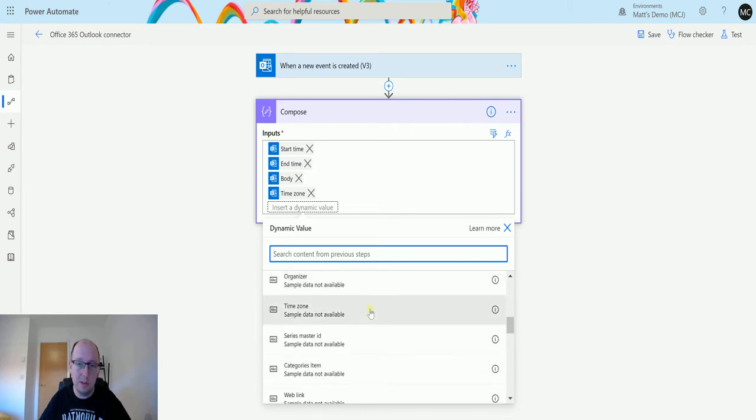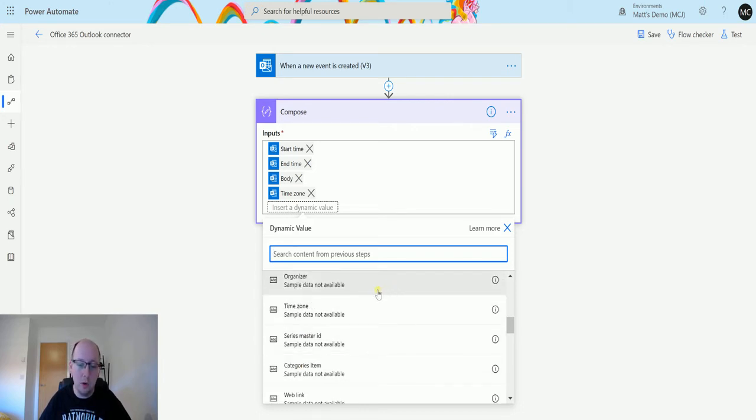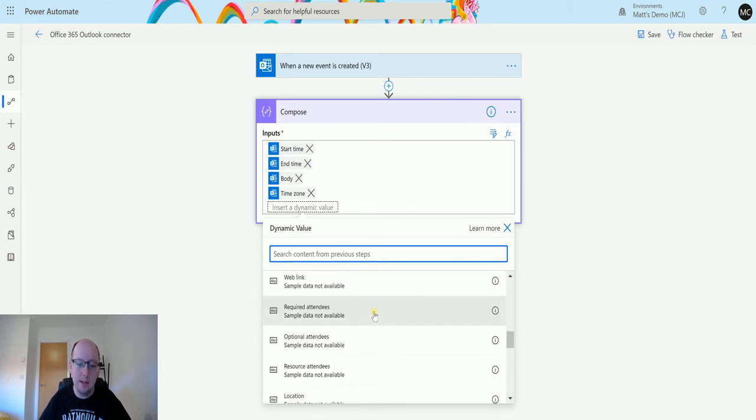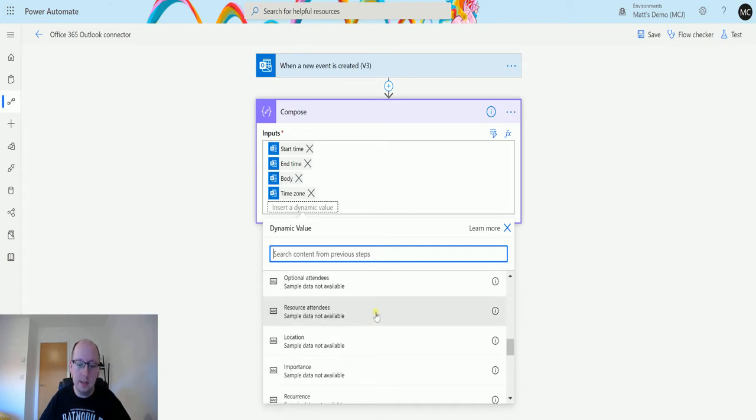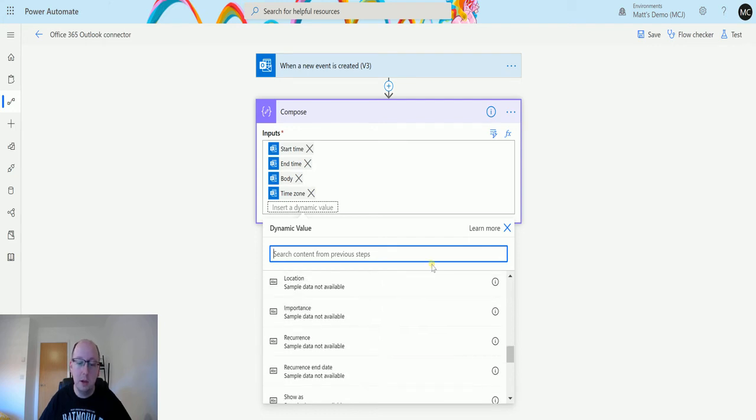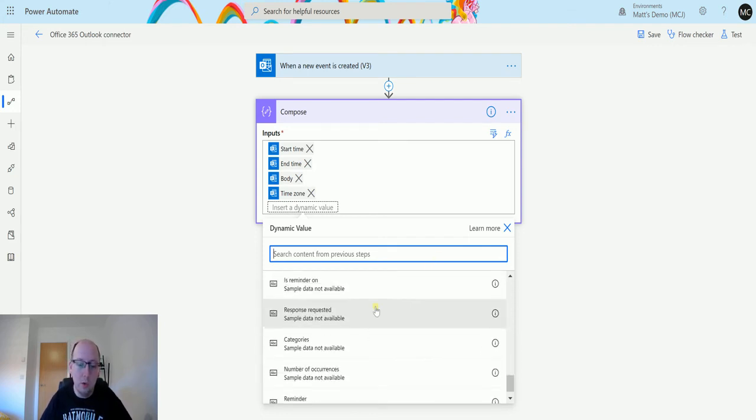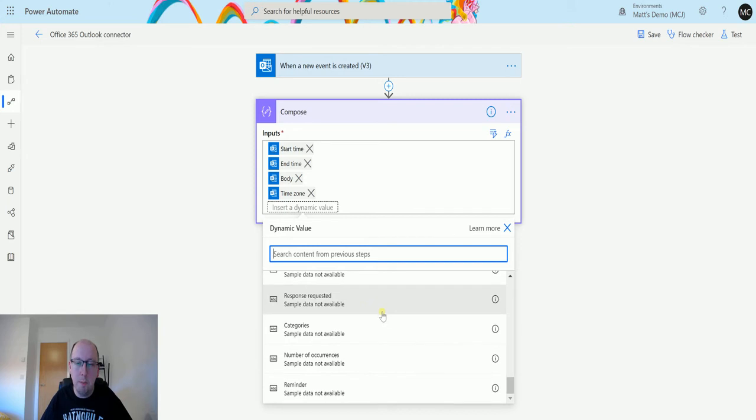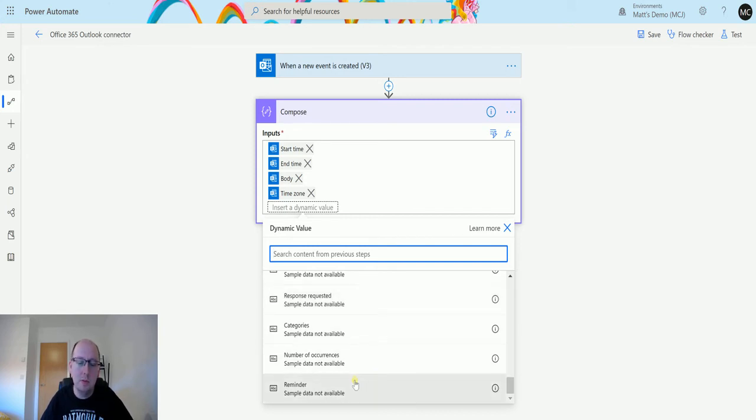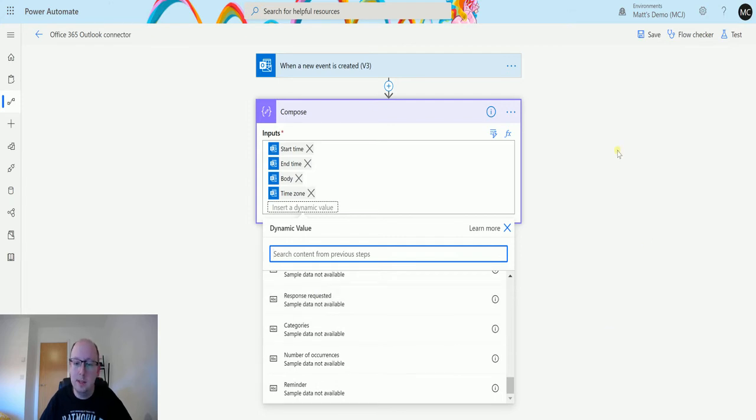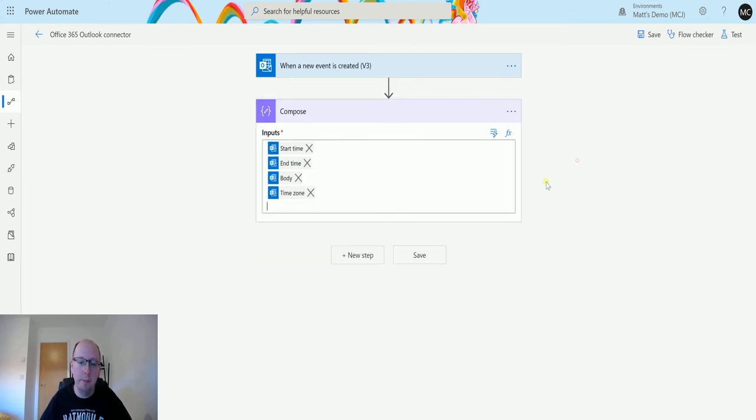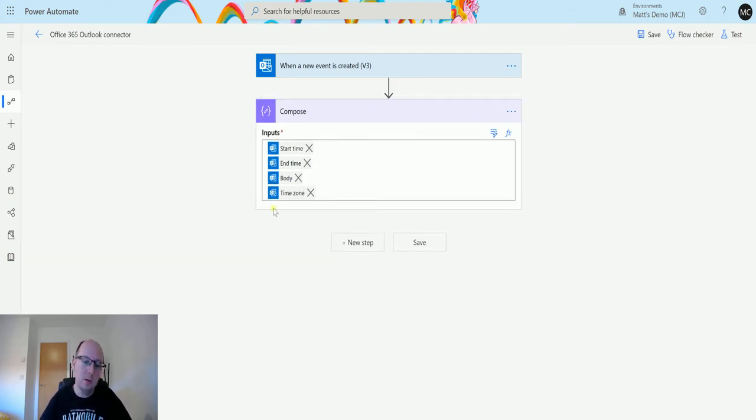And we can do other things. Series master, so if this is a recurring event. Organizer, so we can get the organizer's details. Resources, attendees, optional attendees. Location, if there's a location. There's loads of really cool content that you get back from this trigger, so it's really worth spending some time to see all this dynamic content. But in this instance I'm just going to take start time, end time, body, and time zone.